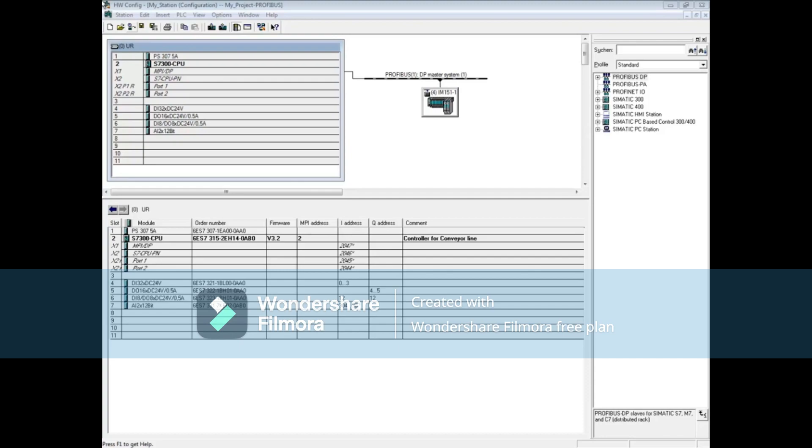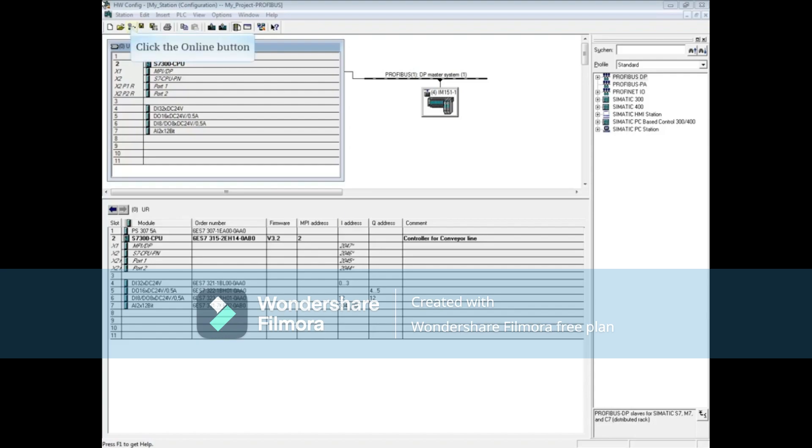Placing the hardware configuration online gives you a nice graphical view of the system and helps identify where problems exist. Click the online button.